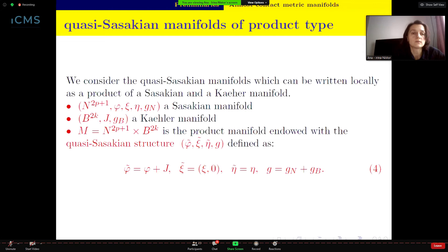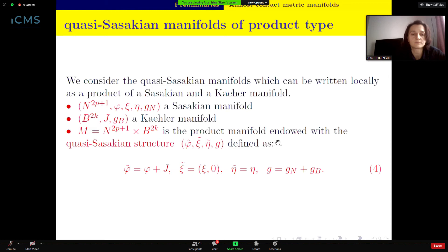One class of quasi-Sasakian manifolds are quasi-Sasakian manifolds of product type. Locally a quasi-Sasakian manifold can be written as a product of a Sasakian manifold N of dimension (2p+1) and a Kähler manifold B. The product manifold N × B is endowed with a quasi-Sasakian structure defined by φ in the specified manner.